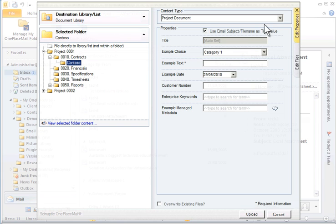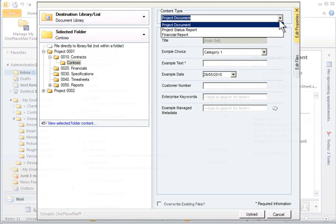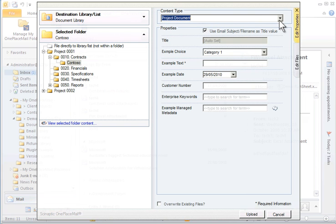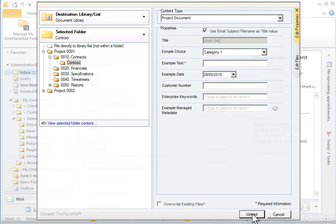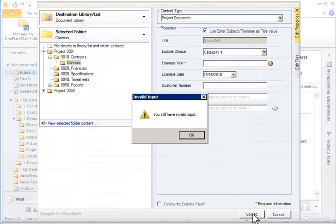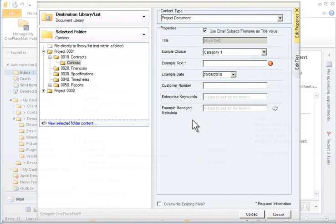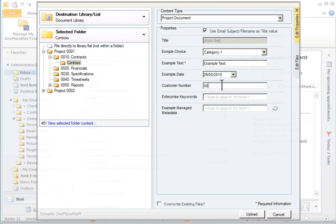We can select from one or more content types. For this example, I will simply file into the Project Documents content type. The columns for the library and selected content type are displayed for the user to complete. Default values and required columns are enforced to ensure this information is completed correctly and in an efficient manner. If you are using SharePoint 2010, the Enterprise Keywords and Managed Metadata columns are available for efficient filing, based on your Terms and Taxonomy store.